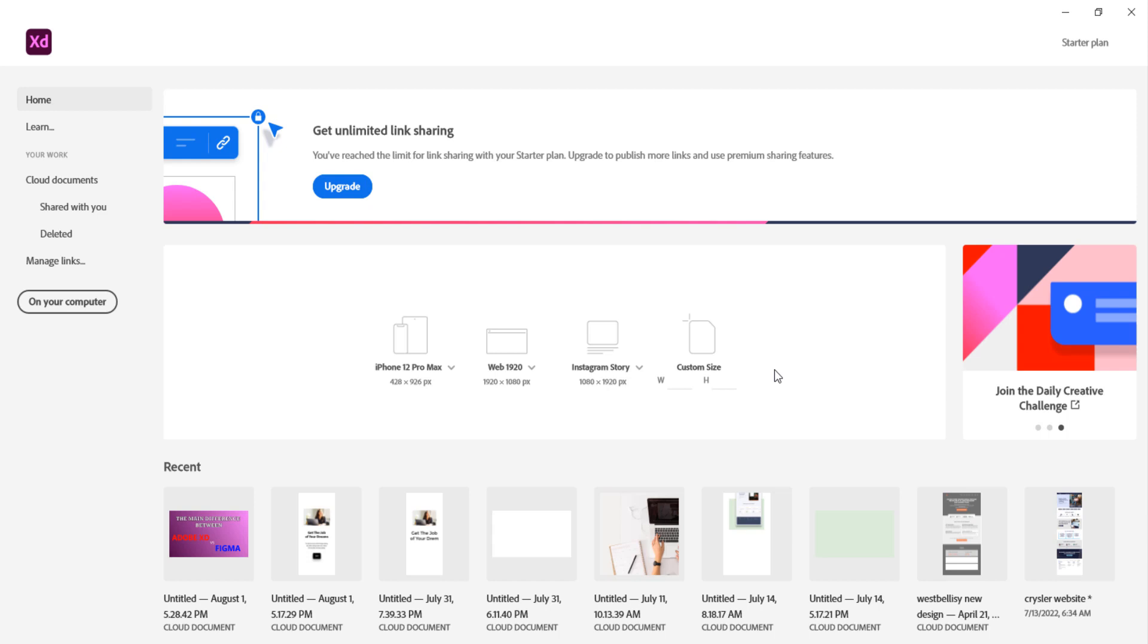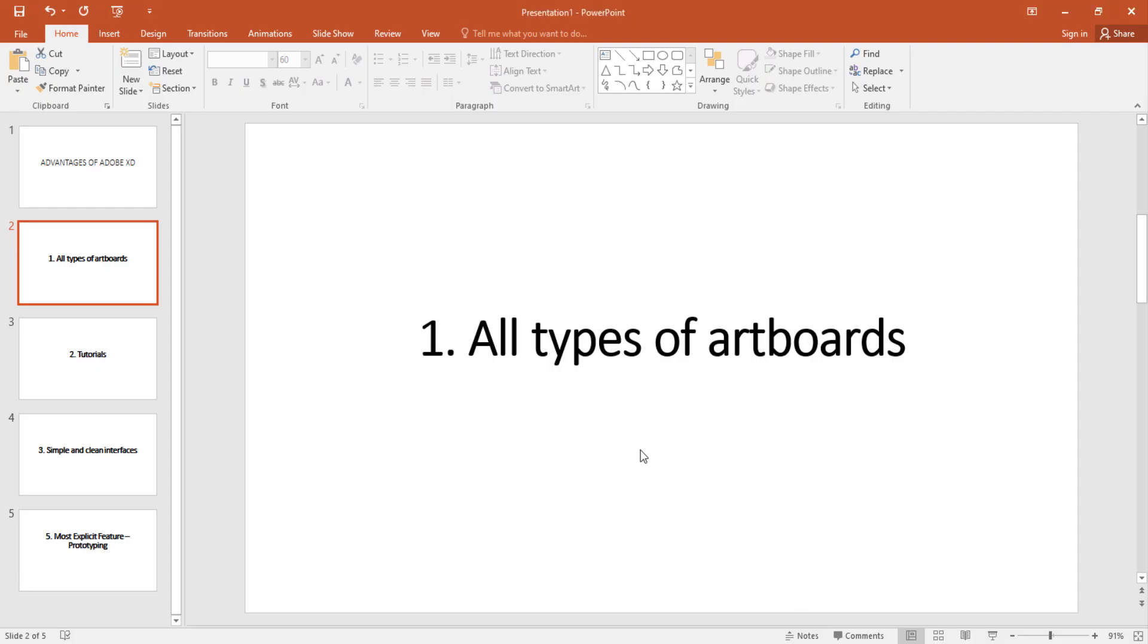And this is very useful guys. And this is one of the main reason why we decided to stick with Adobe XD. It has a lot of artboards just for you to use. That's number one.